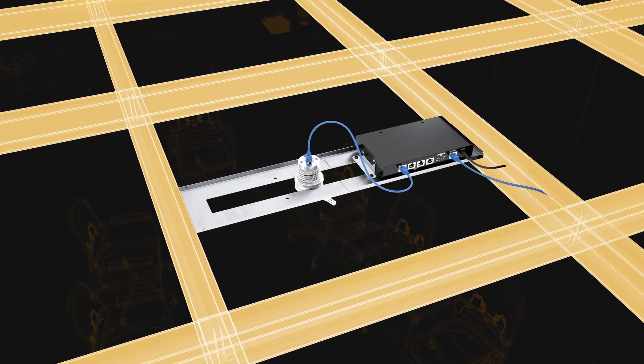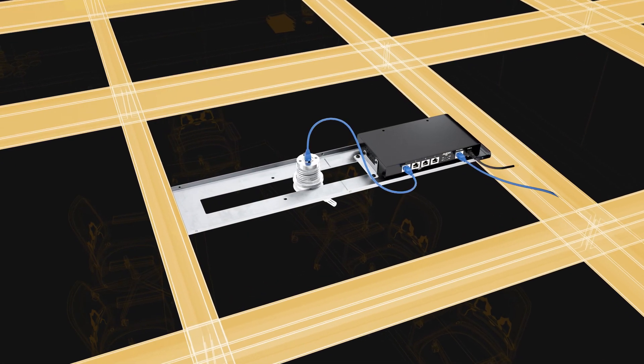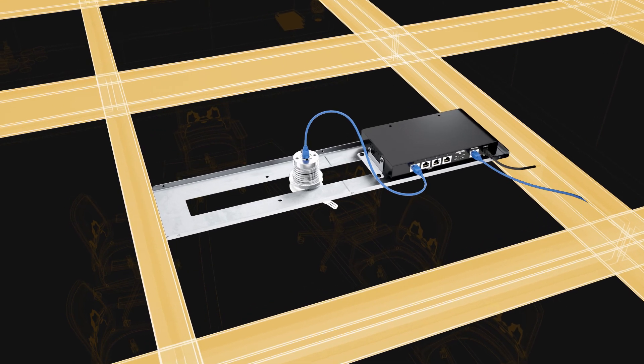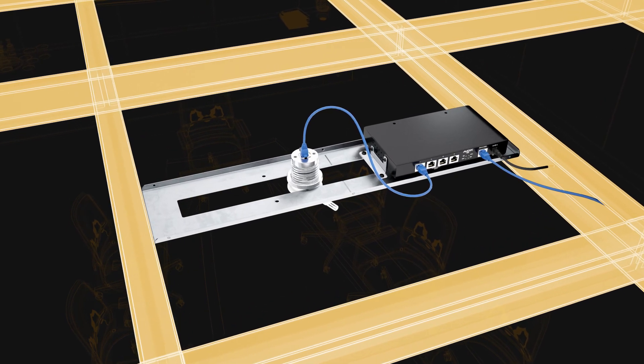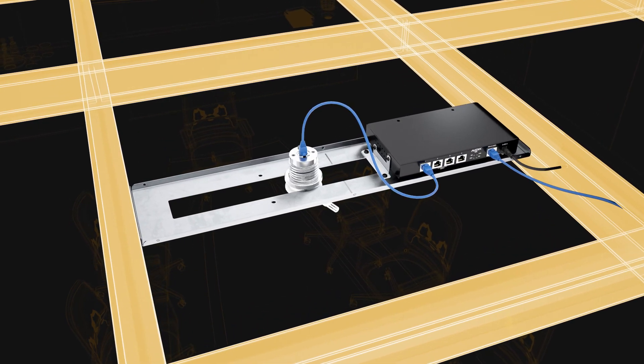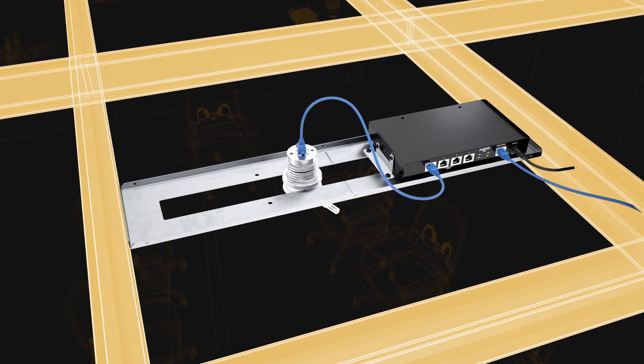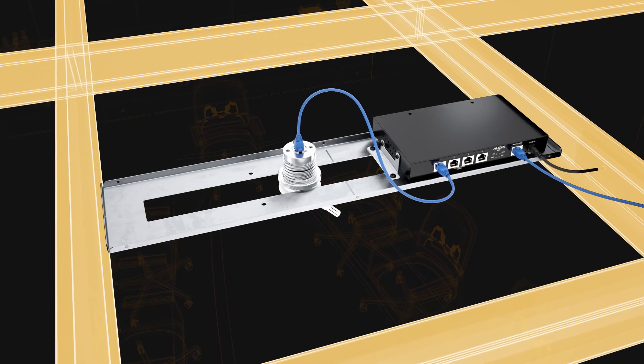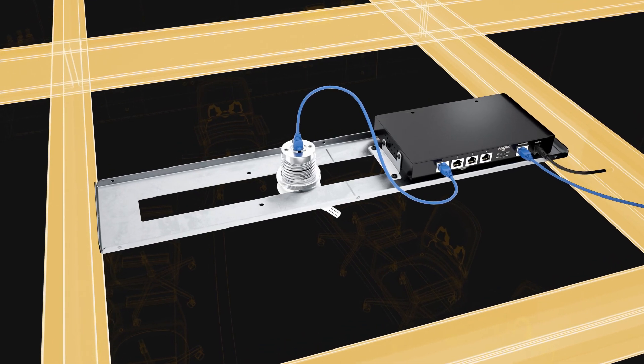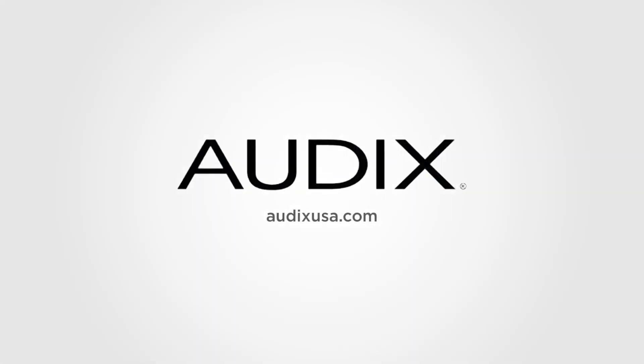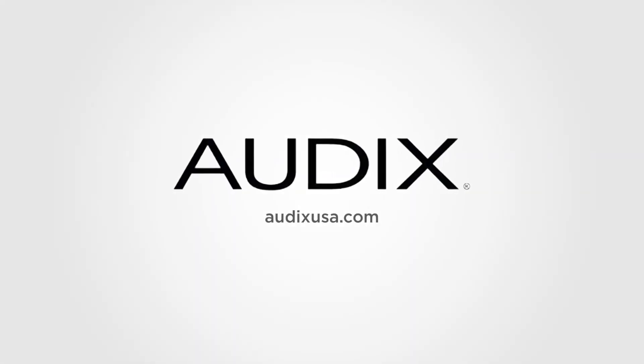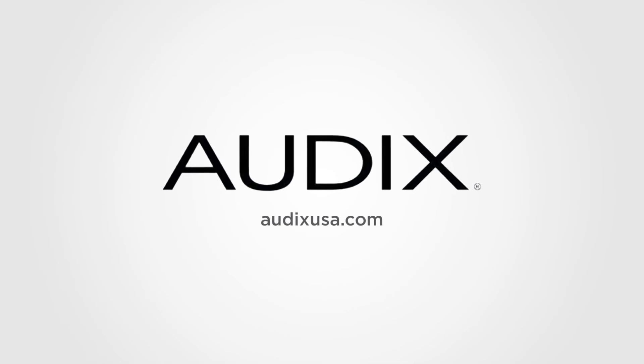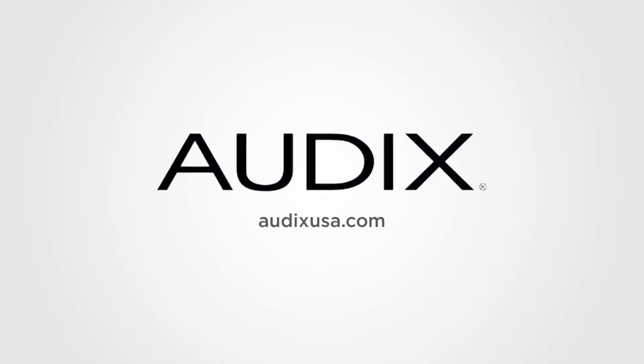The Audix DN4 Dante on-ramp and M-Series microphones work together to deliver exceptional intelligibility in a simple-to-deploy Dante solution. Learn more about our installed sound offerings at audixusa.com.